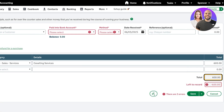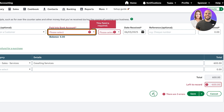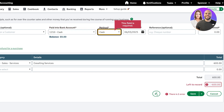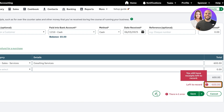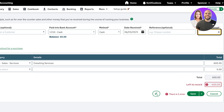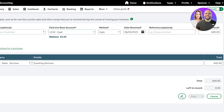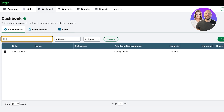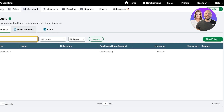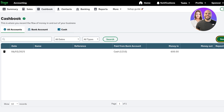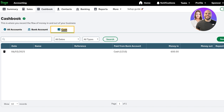We're going to select our bank or cash — let's say we received this in cash. You can choose cash, check, electronic payment, credit or debit card, or PayPal. Then enter the amount received — again 600 — and click Save. Just like that, our money in has been recorded in a really simple way. You can click 'New Entry' to continue logging money in and money out, and click on 'Bank Account' or 'Cash' to filter what money was received in cash versus directly into your bank account.